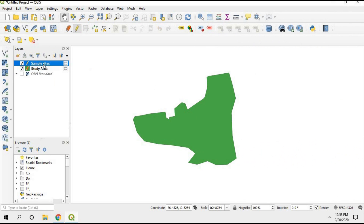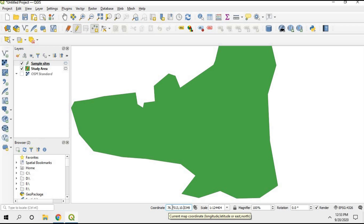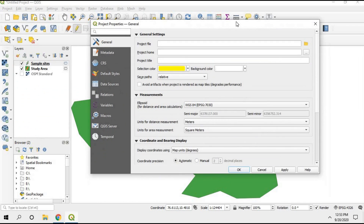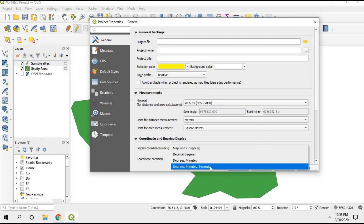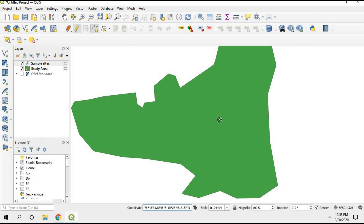Next, click on the sample size layer and choose Add Point Feature. You'll notice the coordinates shown at the bottom are in an unfamiliar format. If you want them in degree-minute-second format, go to Project Properties, find 'display coordinates using map units', change it to degree-minute-seconds, click Apply and OK. Now when you move the cursor the coordinates update in the familiar format.